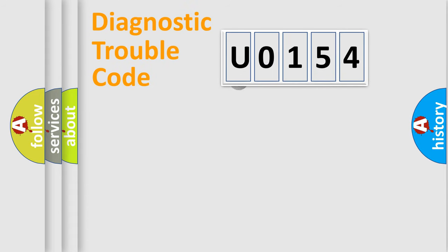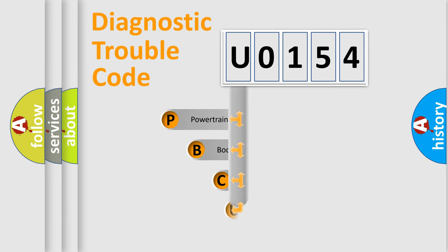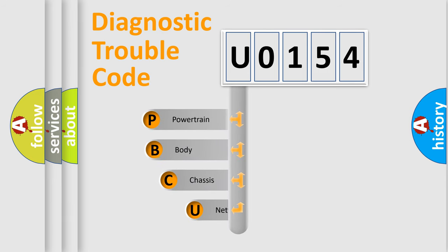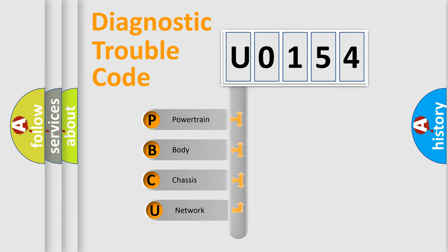First, let's look at the history of diagnostic fault code composition according to the OBD2 protocol.